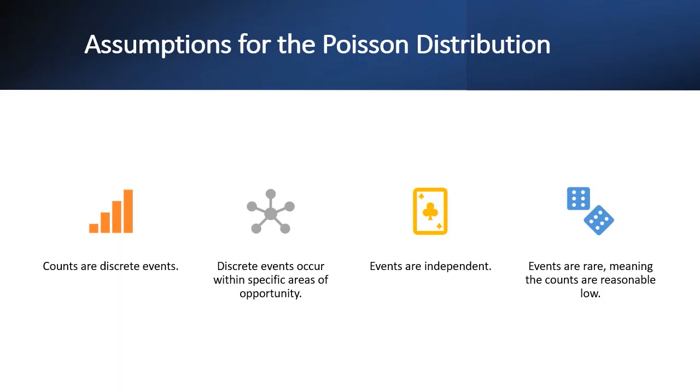Both of these charts display count data, such as the number of defects. This type of data is characterized using the Poisson distribution. Here are the assumptions for the Poisson distribution.